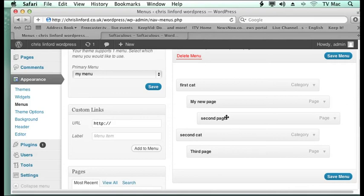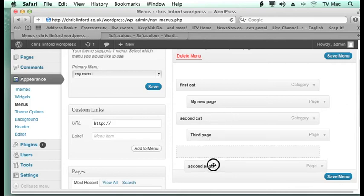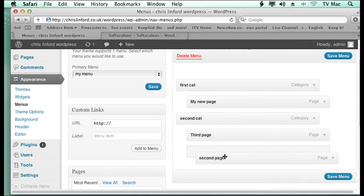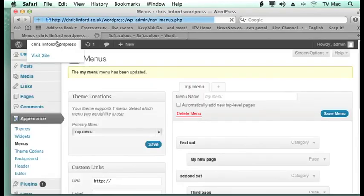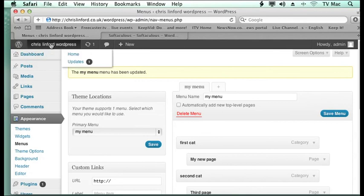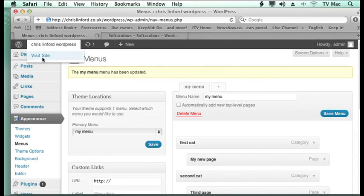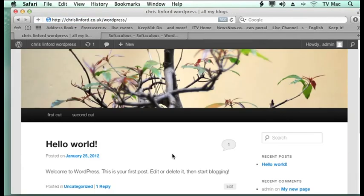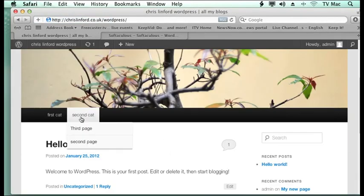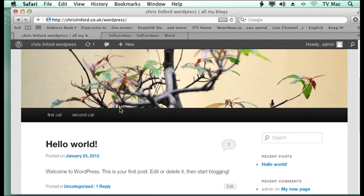So if I now want the second page to appear in the second menu, second category menu, I can just drag and drop it, save it. And now when I visit the site, second cat will now have those. So I can just rearrange the navigation of these sites at any time.